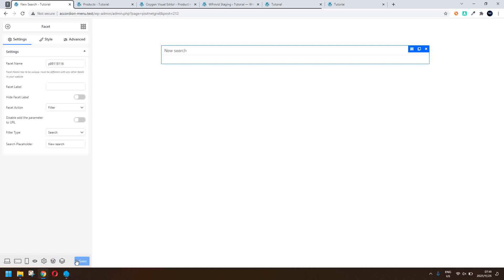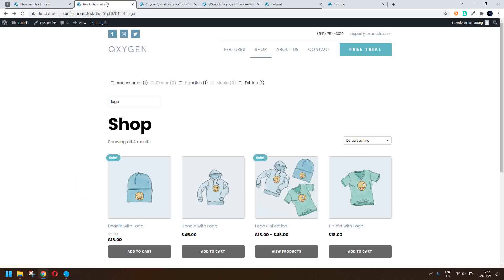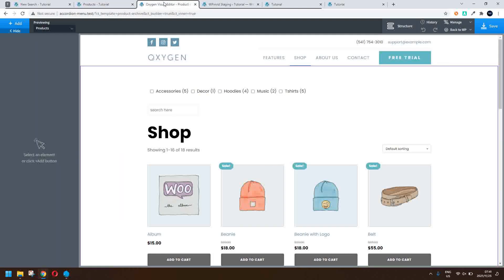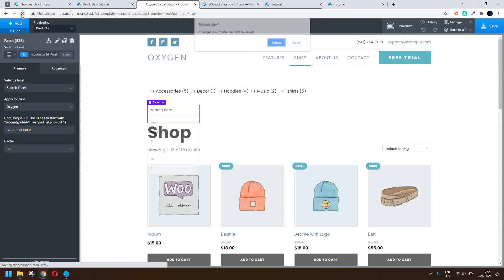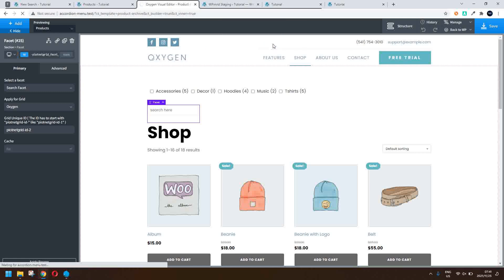So there we've created the first step. Now what we'll do is we'll head over to our Oxygen and you'll see now that I'm going to what I'm going to do is I'm going to just refresh this Oxygen page so that we can get that new facet into the list of facets available here on the left hand side.